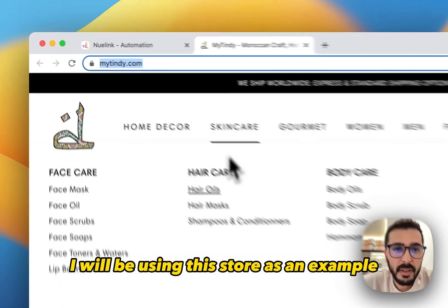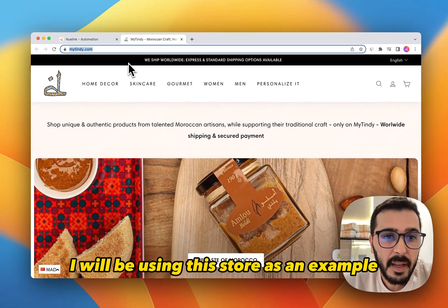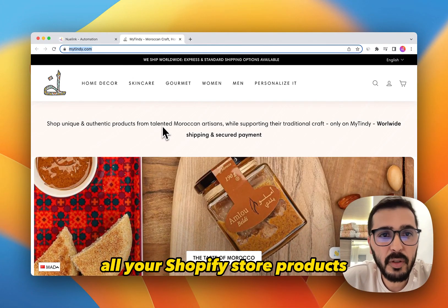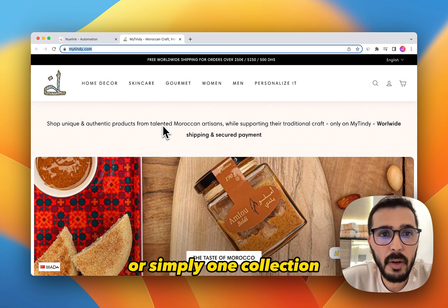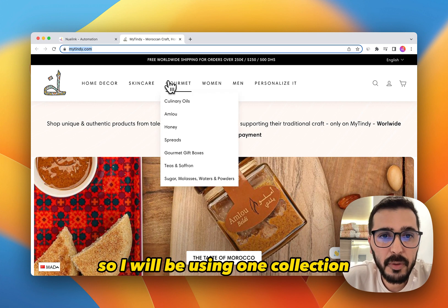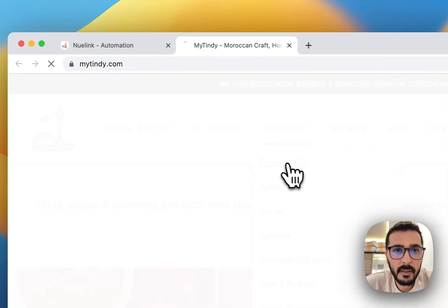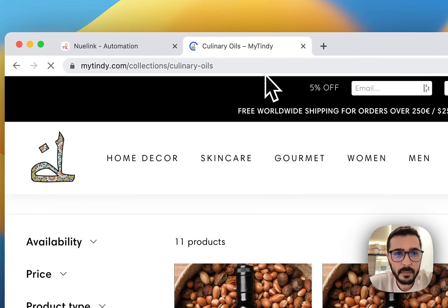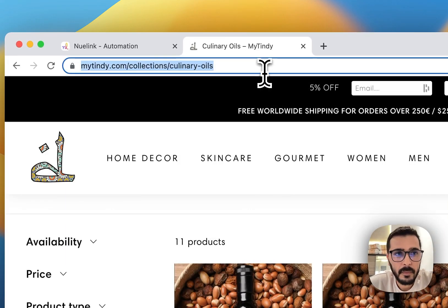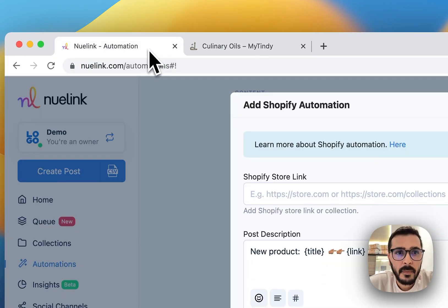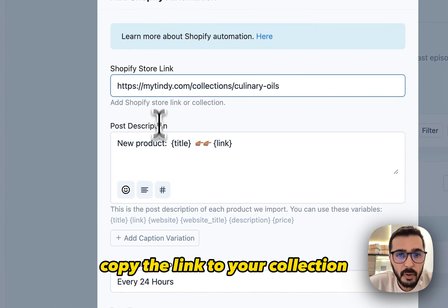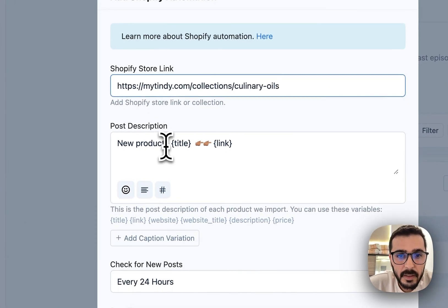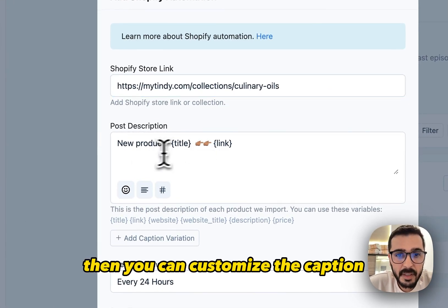I will be using this store as an example. You can add all your Shopify store products or simply one collection. So I will be using one collection — I like this one. Copy the link to your collection.